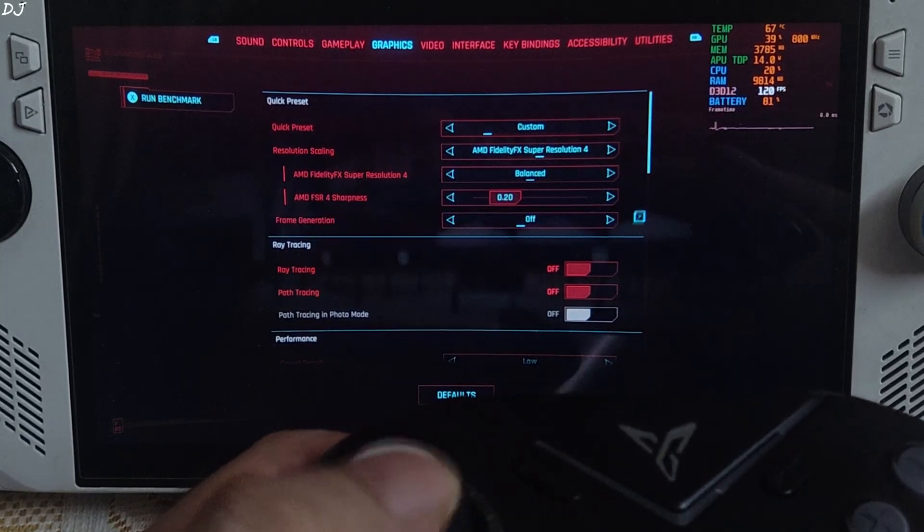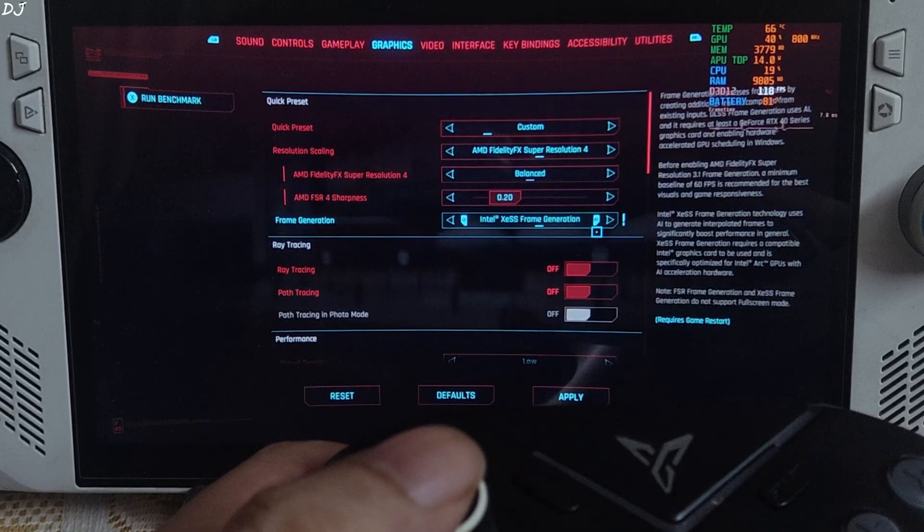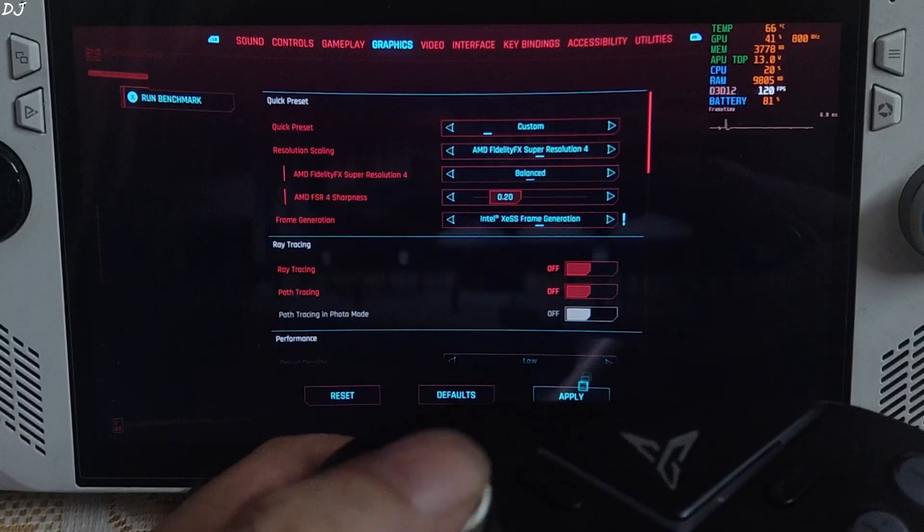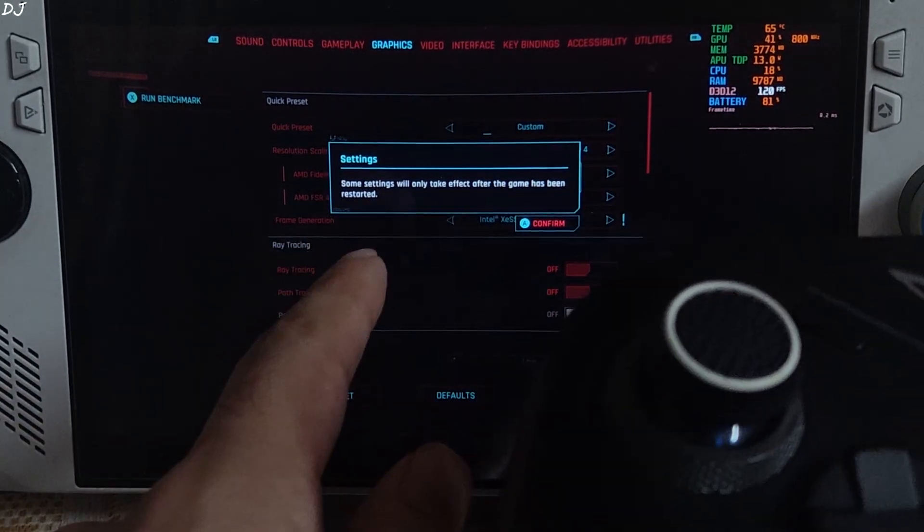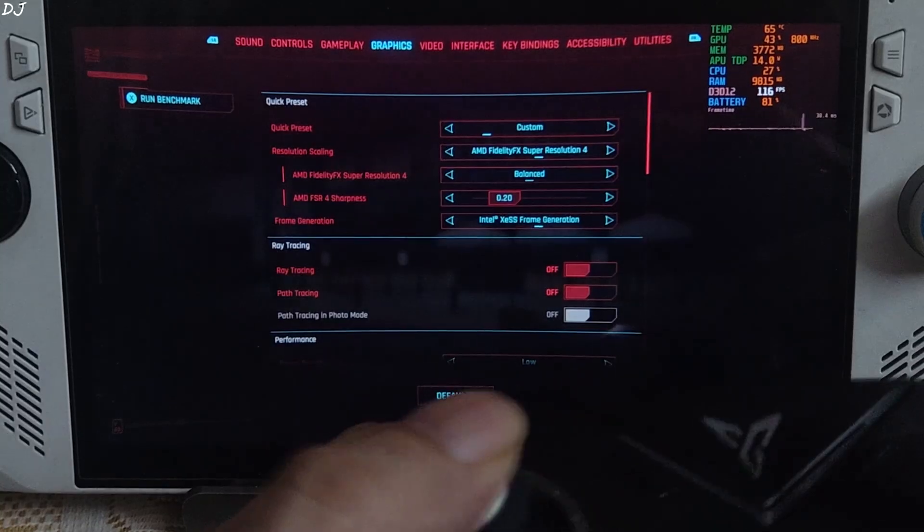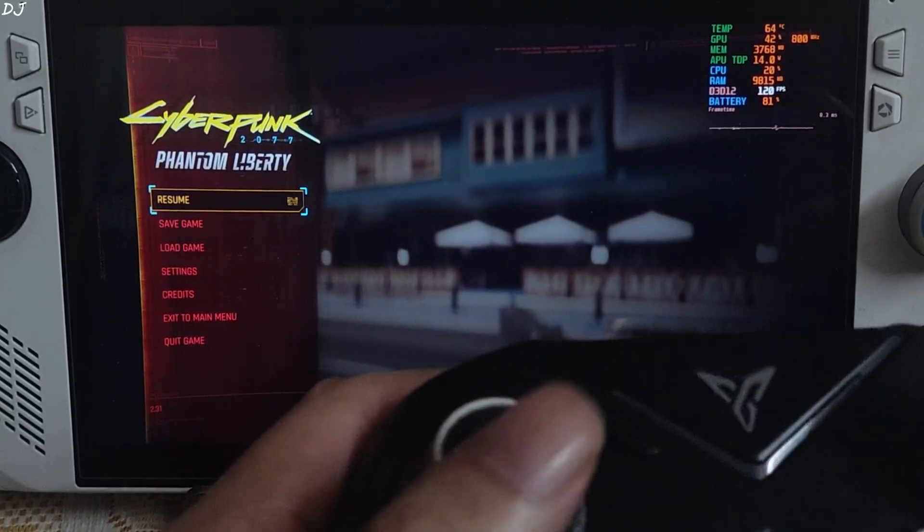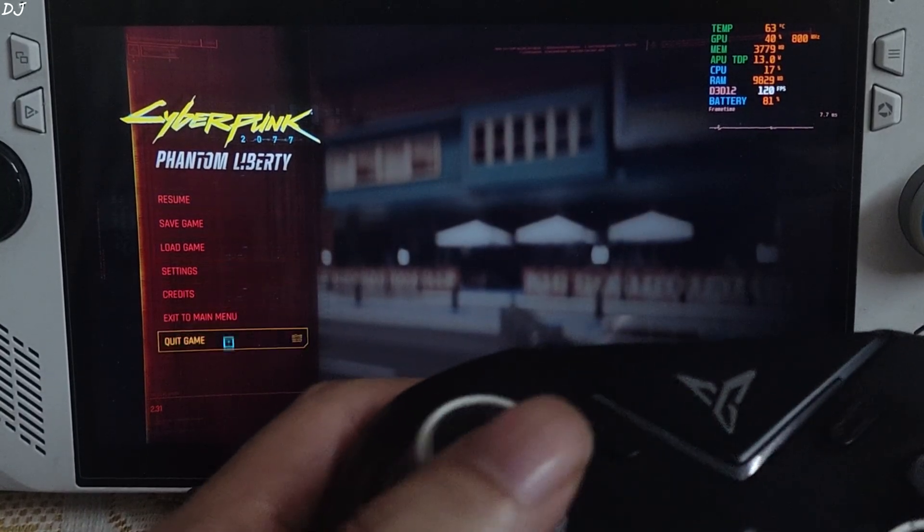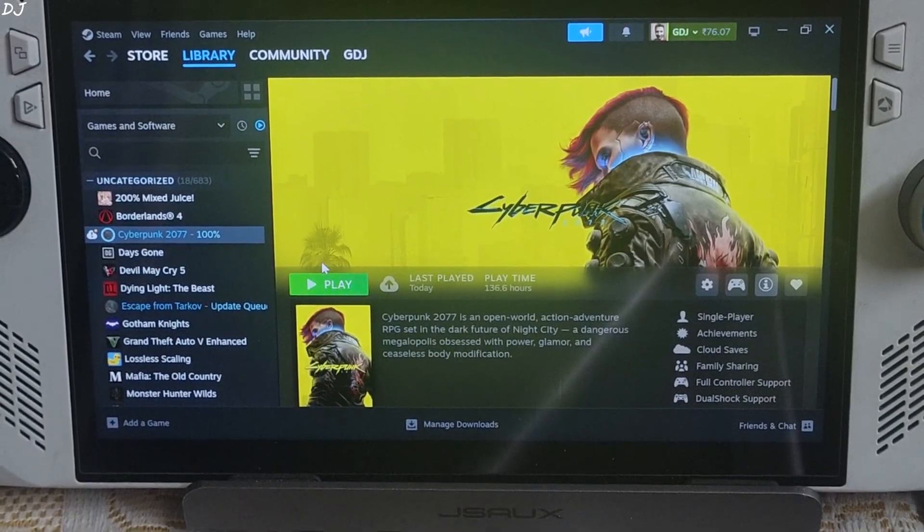Just set frame generation to XDSS. Apply. This will automatically enable XDLL. Okay. We need to restart the game. This way the setting will get enabled.